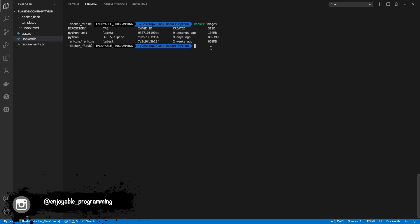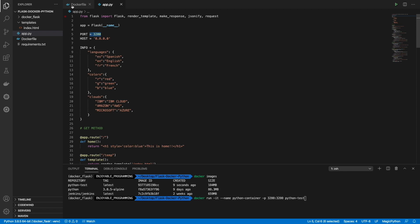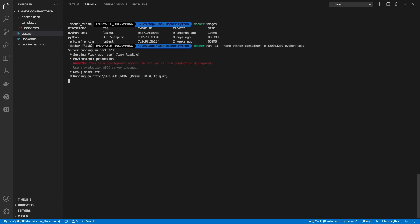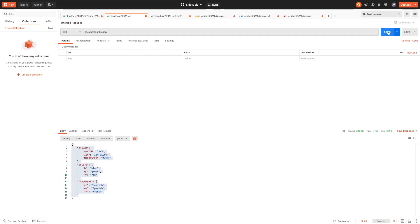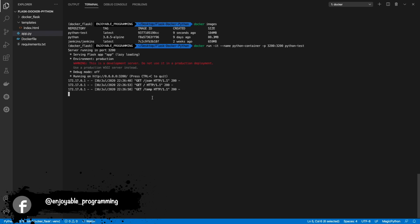Let's run it. We run with the image name, specify the port we are going to use — the port we defined in the code — and map it to the port we are accessing, give it a container name, and use -it to run it in the console. As you can see it's working. Let's check it out — it's working at one URL, let's try another URL, it's also working. We have our microservice running inside a container.